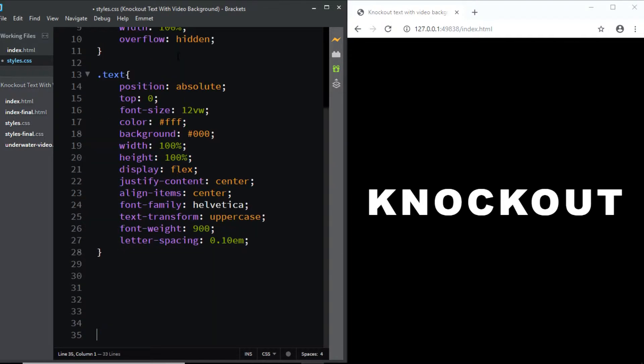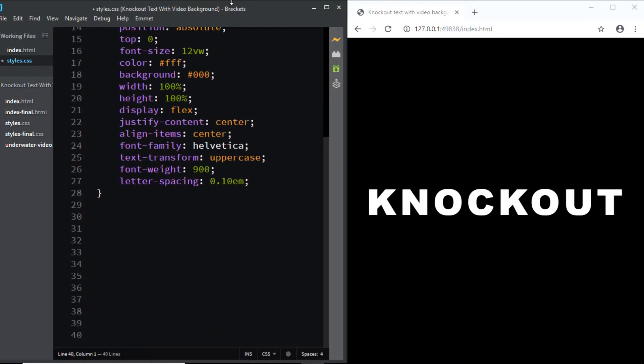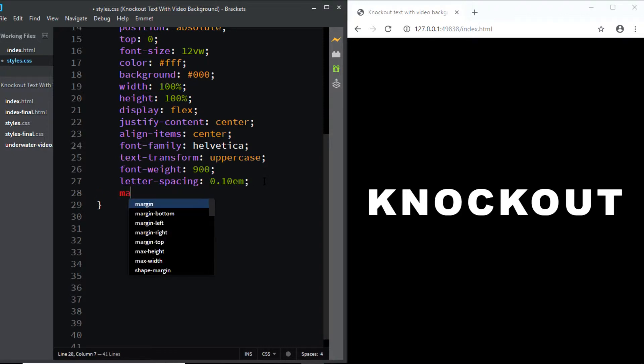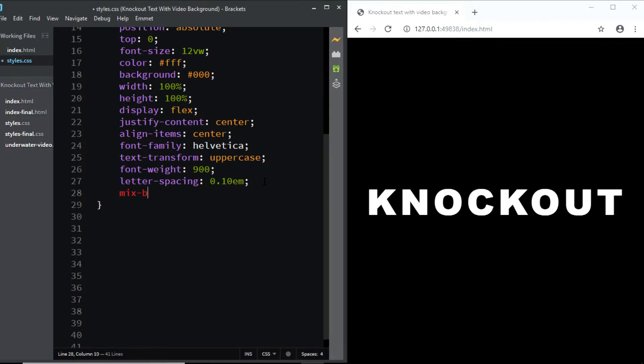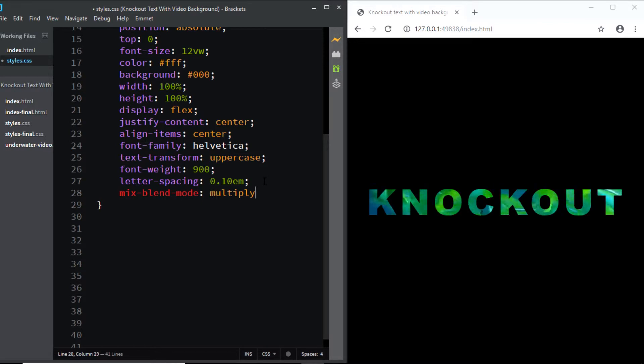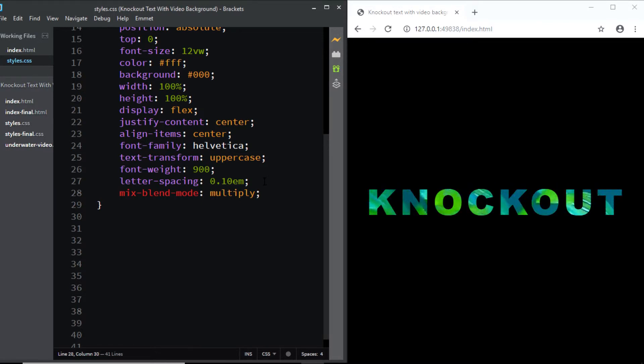I'll just make some space at the bottom. Next, in order to get the final effect all we need is one property. The name of the property is mix-blend-mode. So let's add it. I'll say mix-blend-mode and the value is going to be multiply. And you can see it on your screen that we